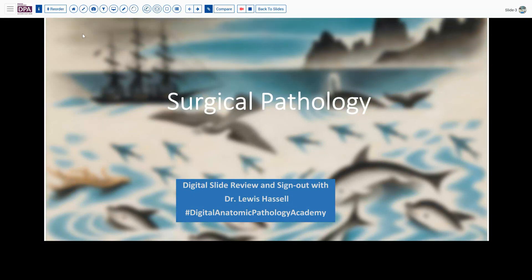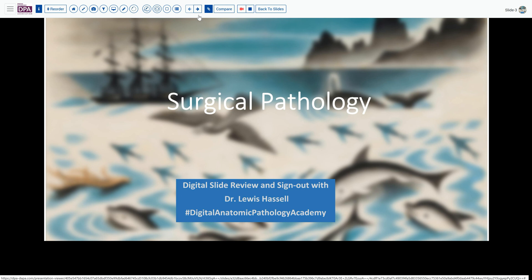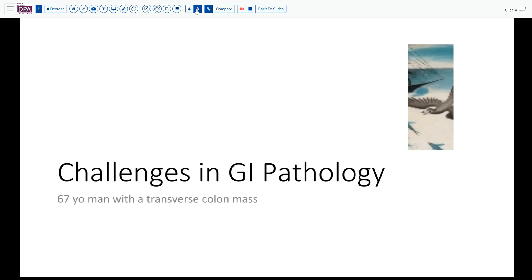Hello, welcome to a session of surgical pathology digital slide review and sign out. I'm Dr. Louis Hassel, and our program is part of the Digital Anatomic Pathology Academy, made possible by the Digital Pathology Association and PathPresenter. Our case today is from the realm of GI pathology — a 67-year-old man with a transverse colon mass.